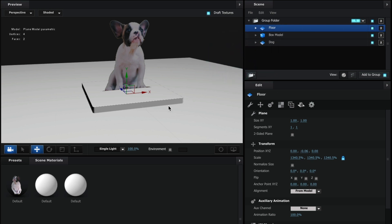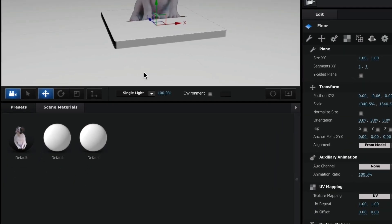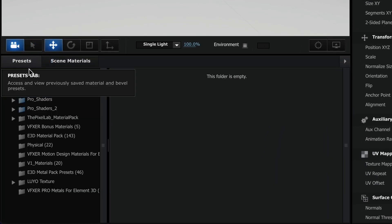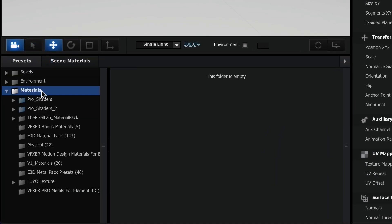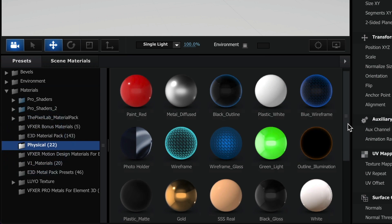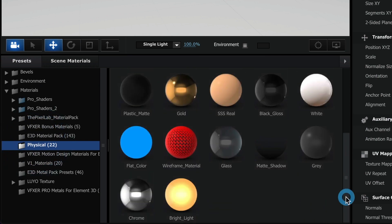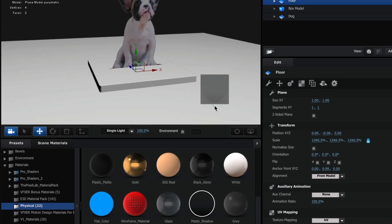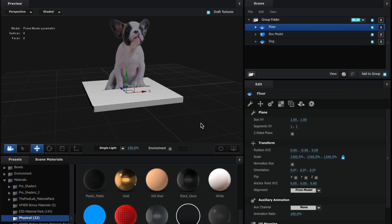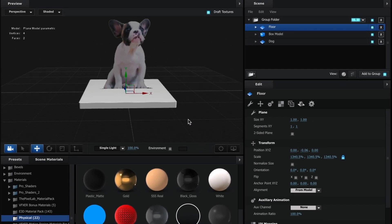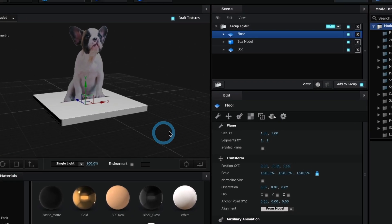Now I will rename it to Floor. It's time to add the matte shadow texture. Go to your preset tab. In the physical folder, select and drag the matte shadow texture to the floor plane. Perfect. This looks good. Now go and select OK.